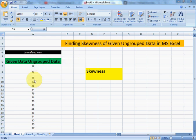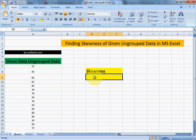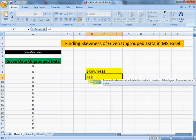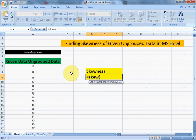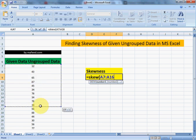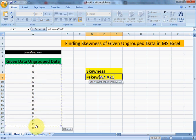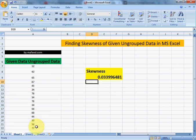This is our ungrouped data and we will find its skewness over here. The formula for skewness is SKEW, and now we will select the given ungrouped data, close the bracket, and we have found the skewness of this given ungrouped data. Thank you.